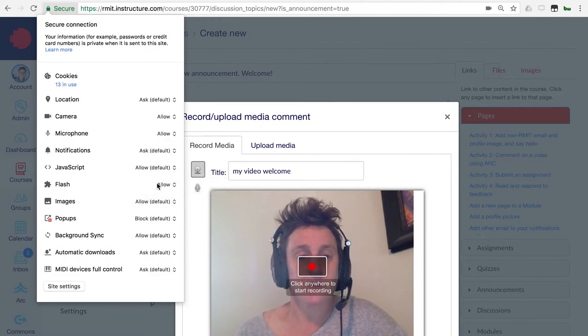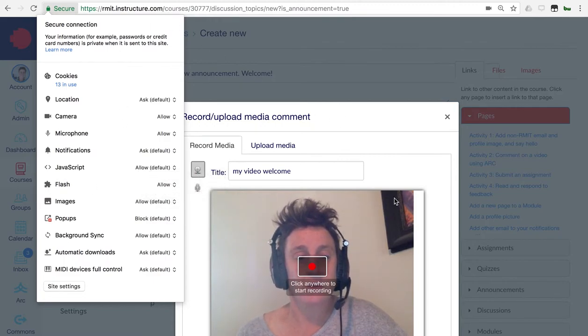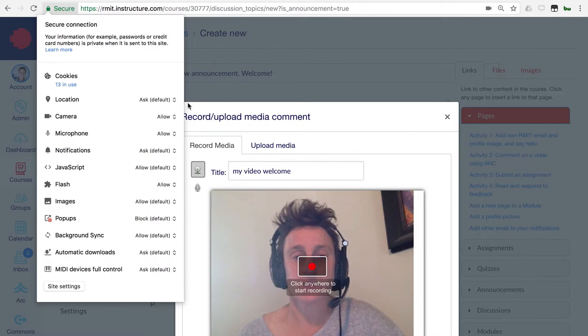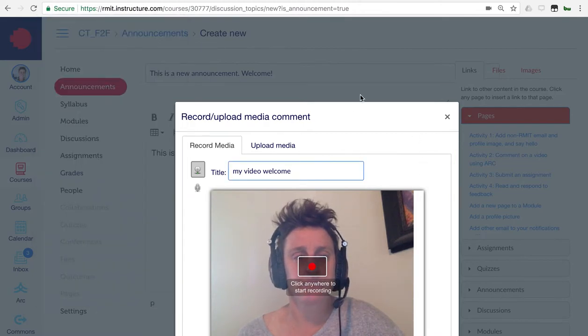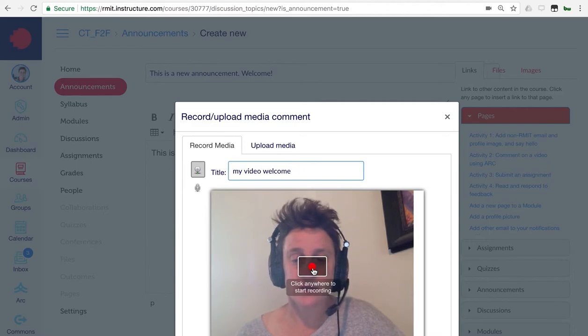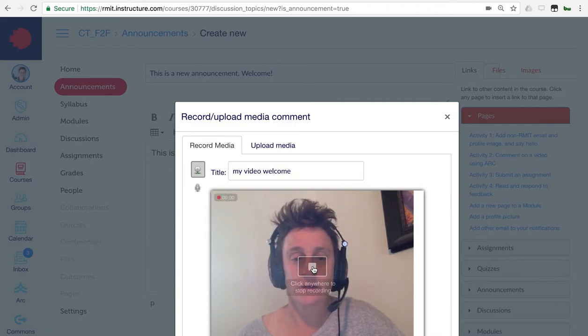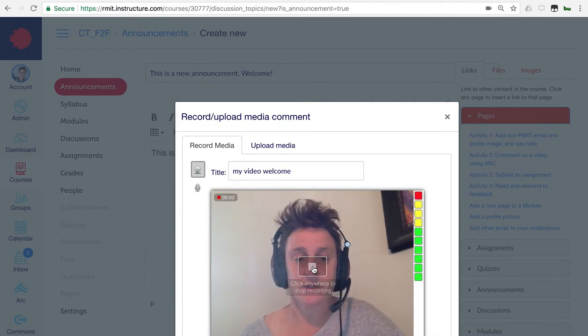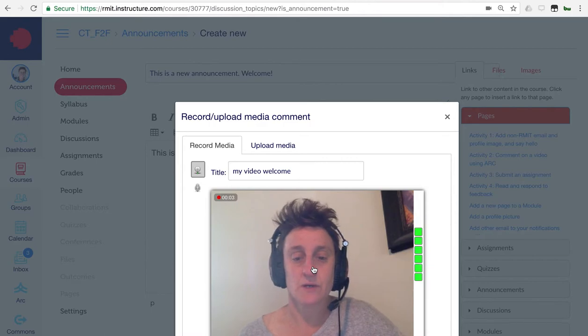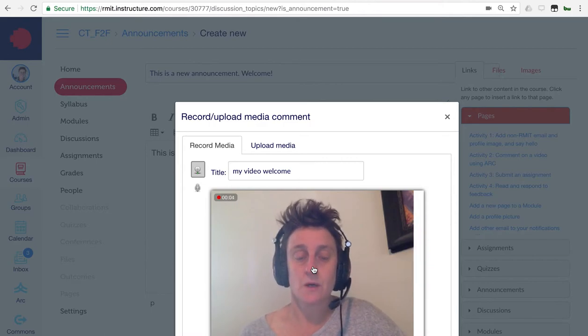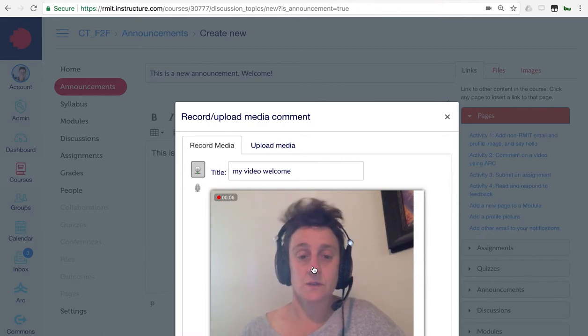Assuming that that's working fine, come back to the video and click anywhere to start recording. Very easy. Hello, this is my video. I'm recording now. And then, you can click anywhere to stop recording.